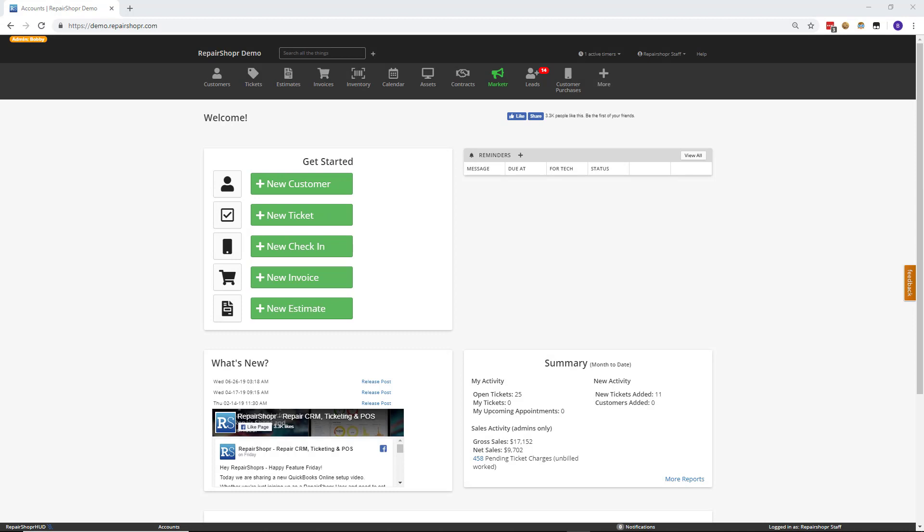What's going on everyone? Bobby from Repair Shopper. It's time for another Feature Friday. This week we're bringing you some quality of life updates to the Estimates page and an honor roll mention to the Invoices page. So let's get into things.